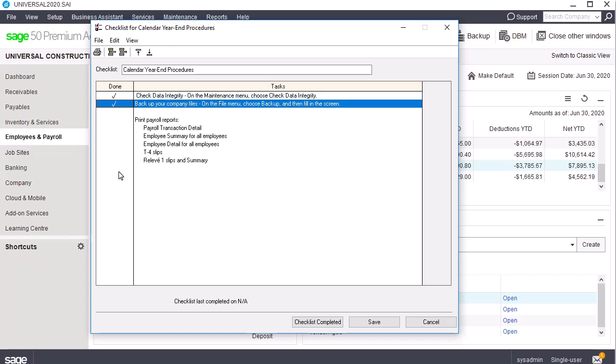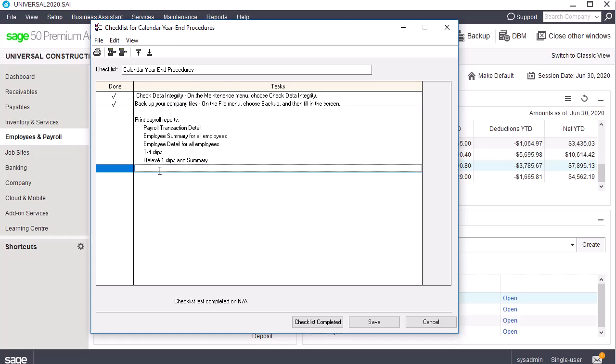You may also have specific requirements to add to the list. All of the checklists available in Sage 50 can be customized. From the Calendar Year and Procedures window, click any of the existing items to modify them or remove them. Click in any empty row to add an item to the checklist.